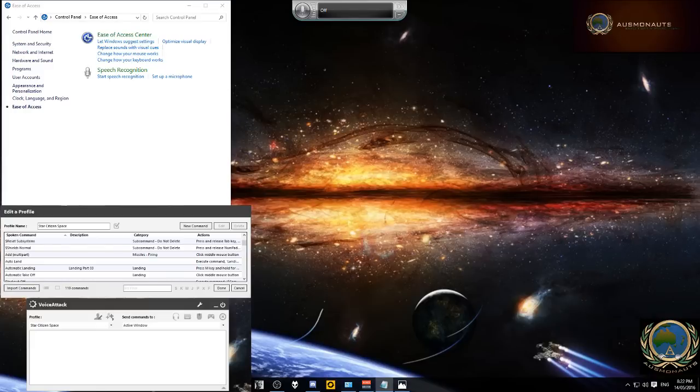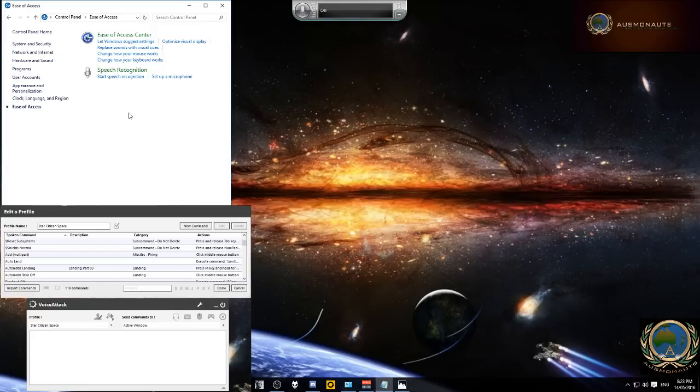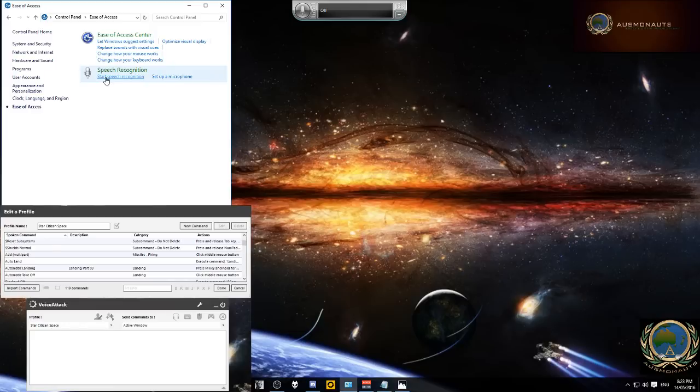So the first thing we're going to do is go to your control panel and then go to ease of access. Once we're in ease of access we want to click on start speech recognition.